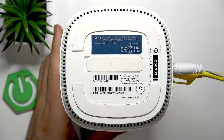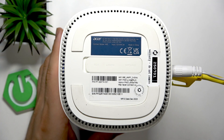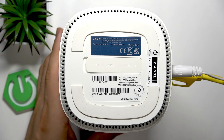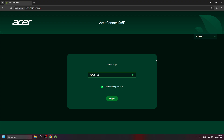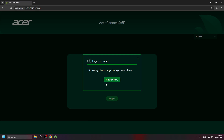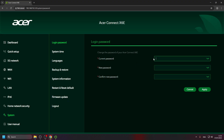We should input this password here in this panel. Once entered, click Log In. For security, it will ask you to please change the login password. Click 'Change Password' and now you can change this password.